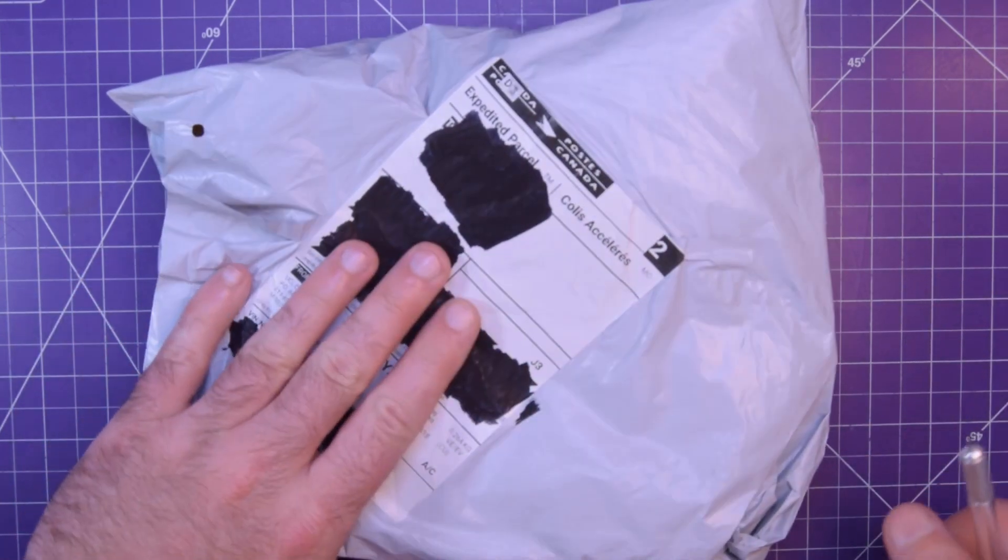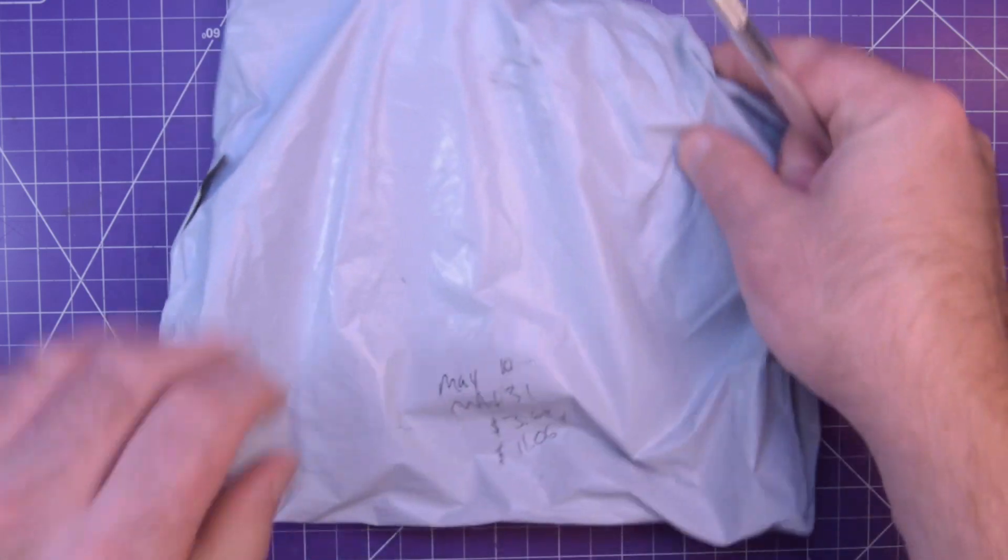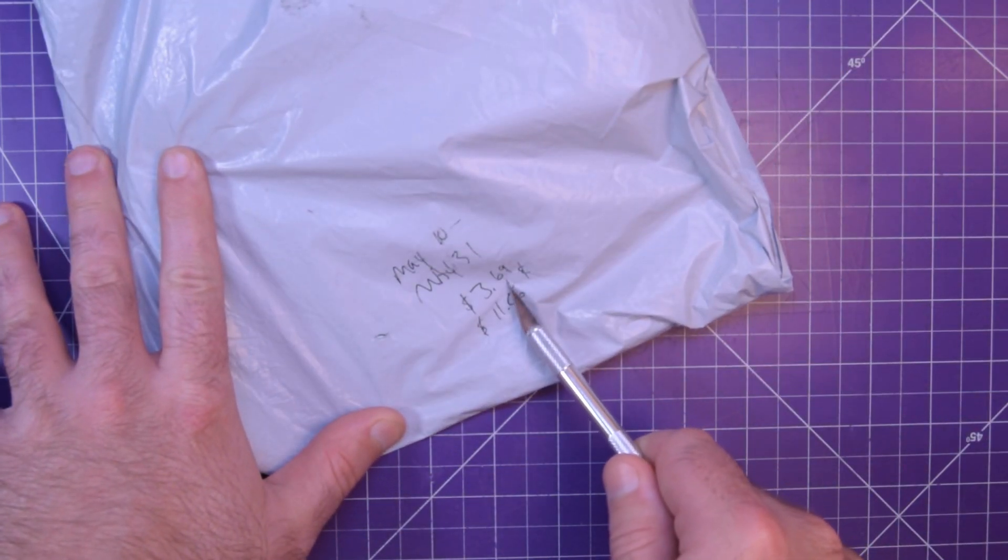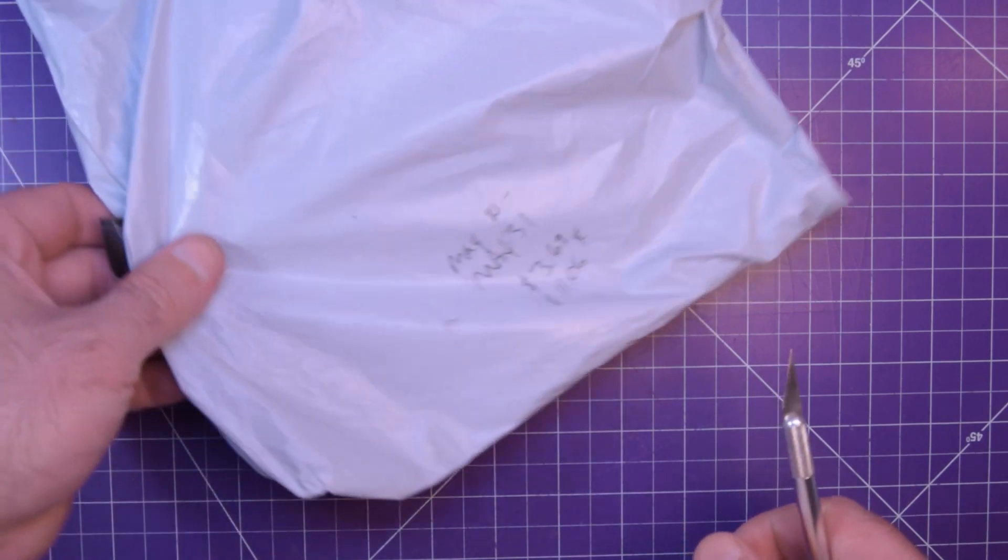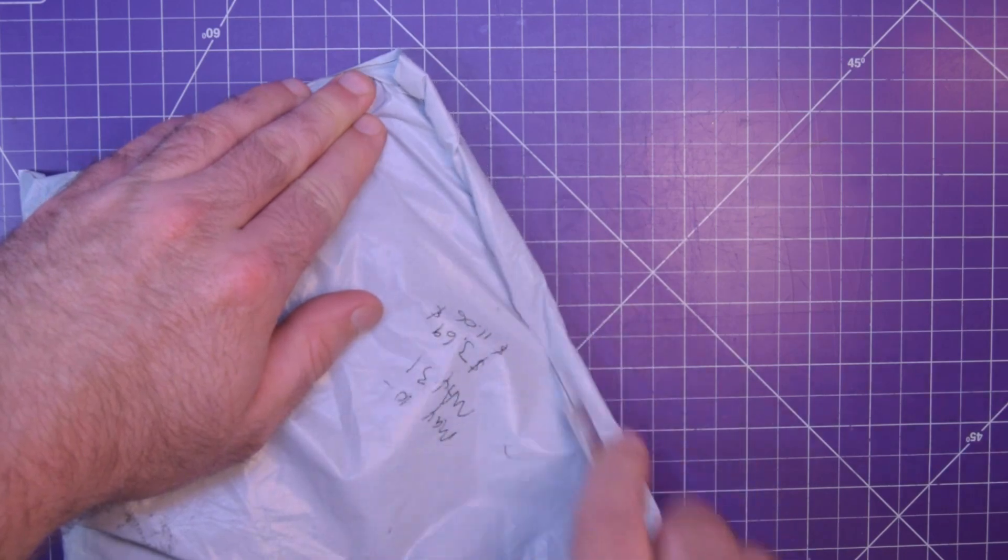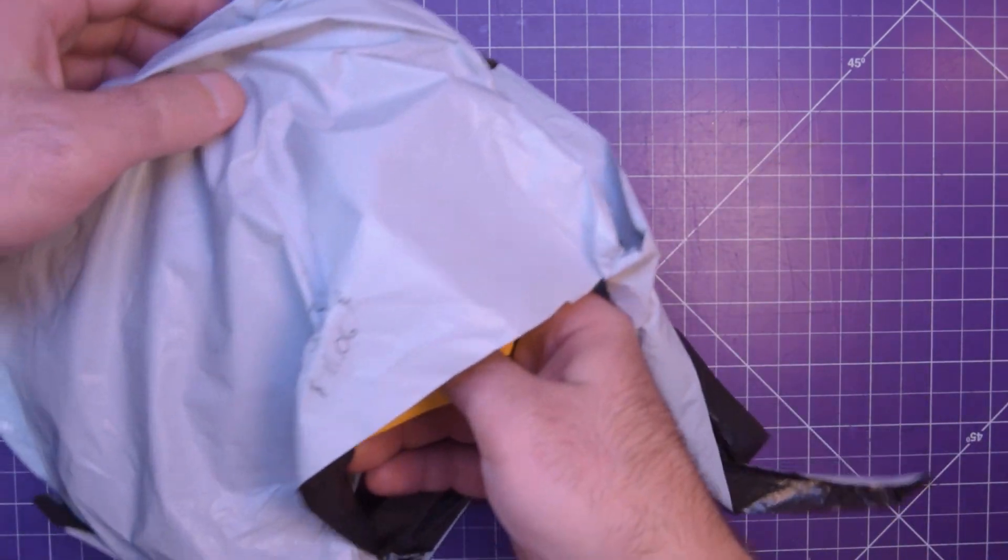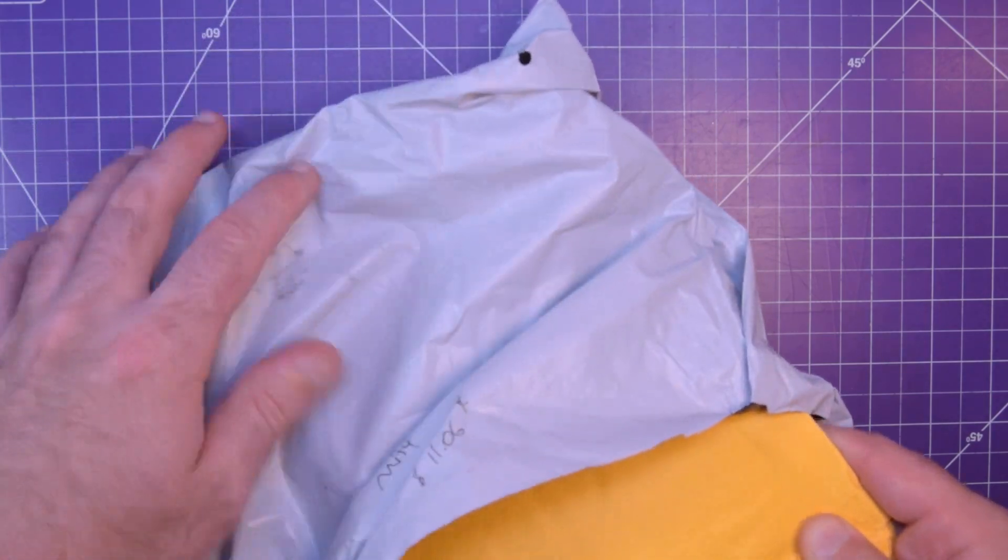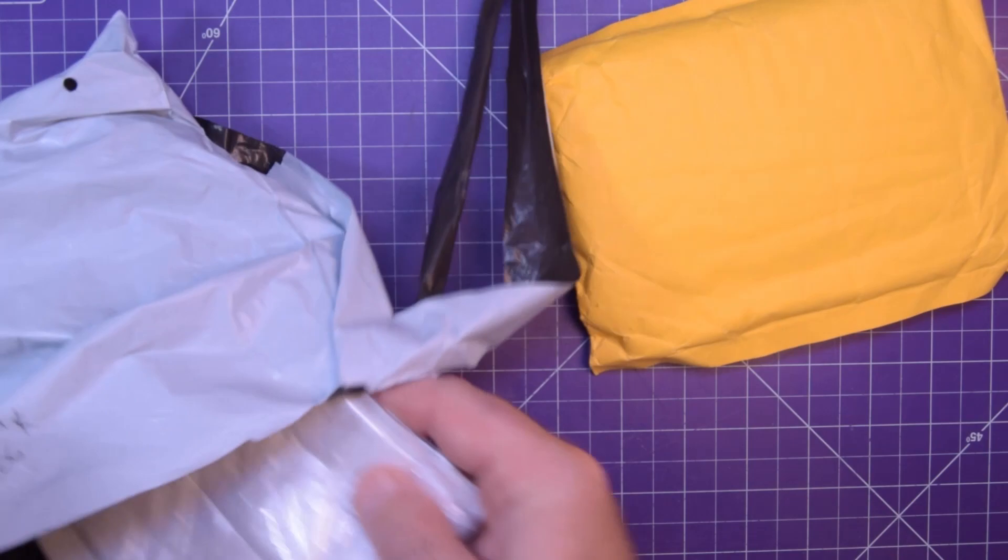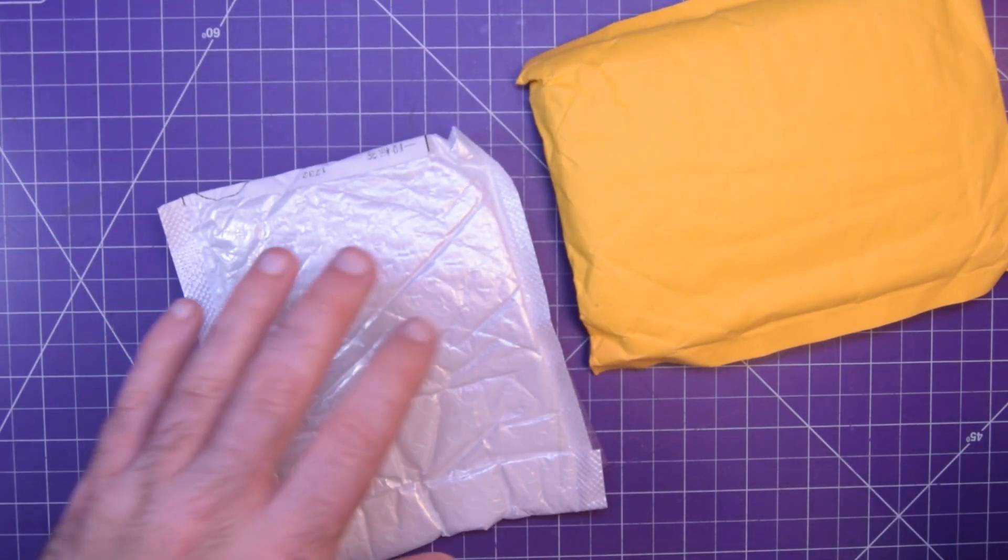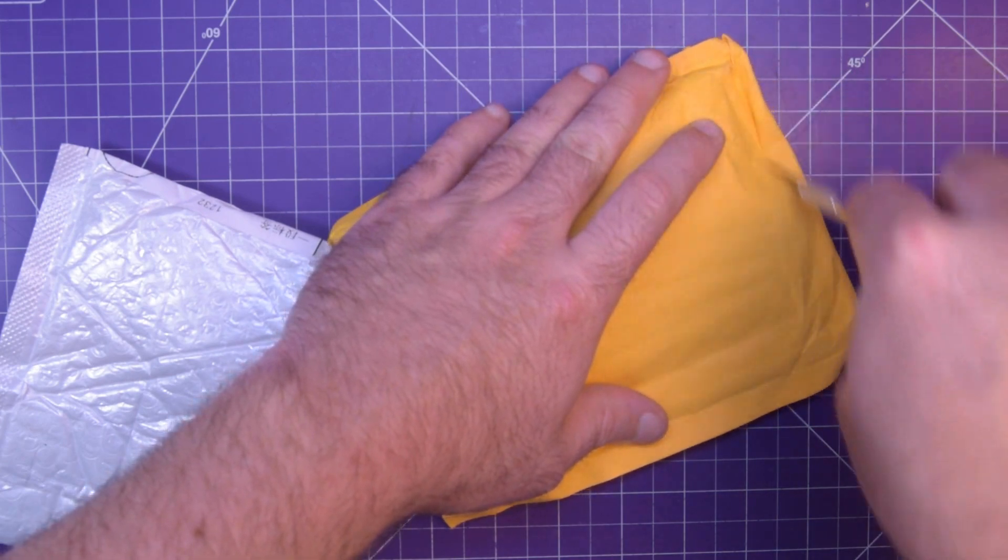This one here should be a lot more interesting. So May 10th to May 31st $3.69 and $11.06. So there's two items in here. It's a twofer. Oh it's got another one of these that has labels on the inside. Nice both labels downwards. So let's open this one.